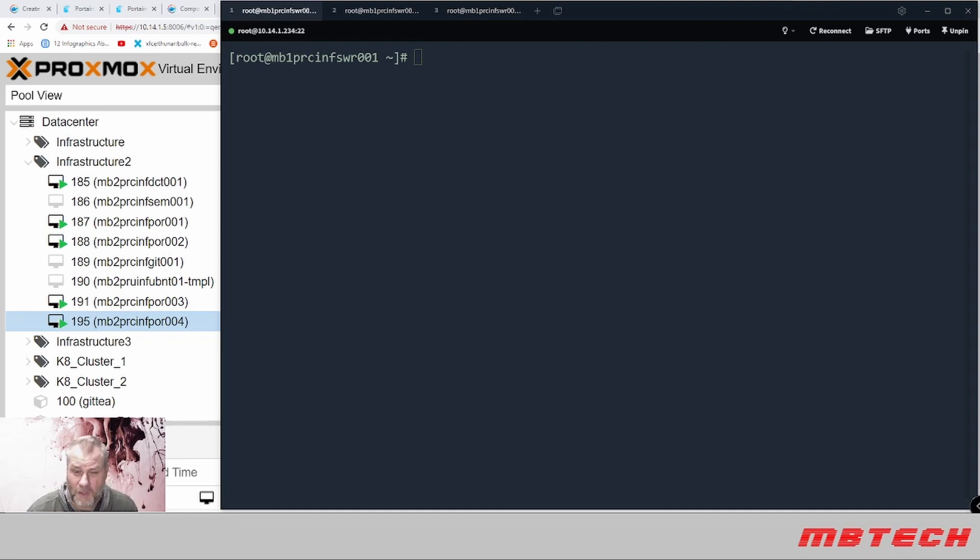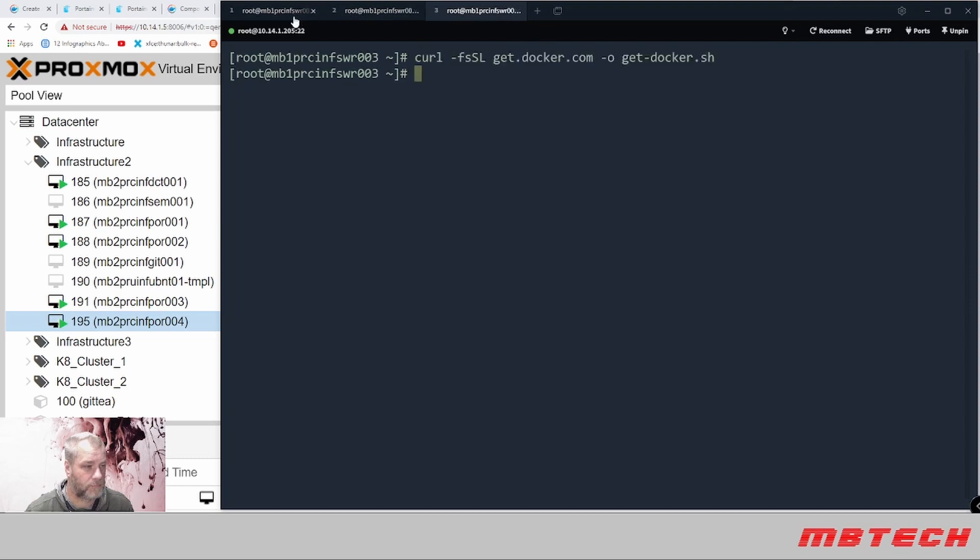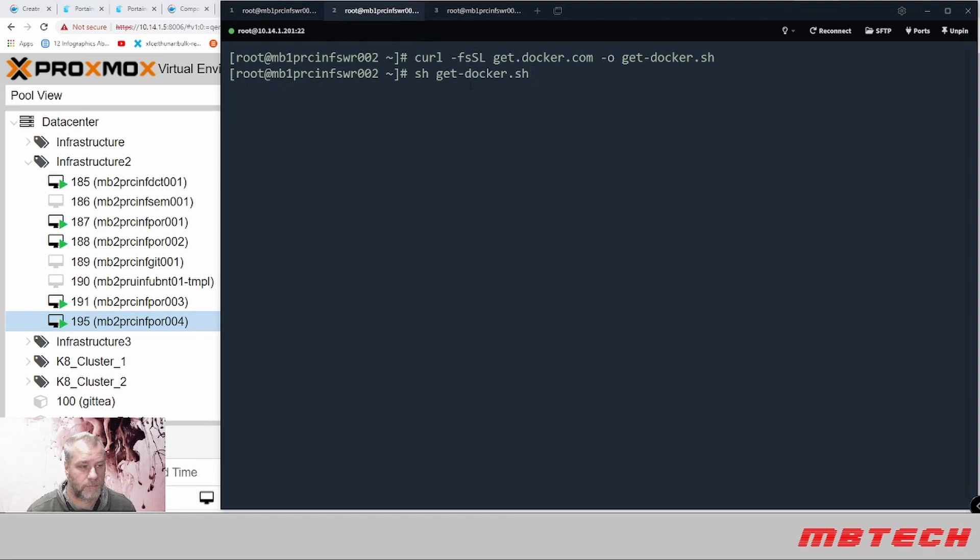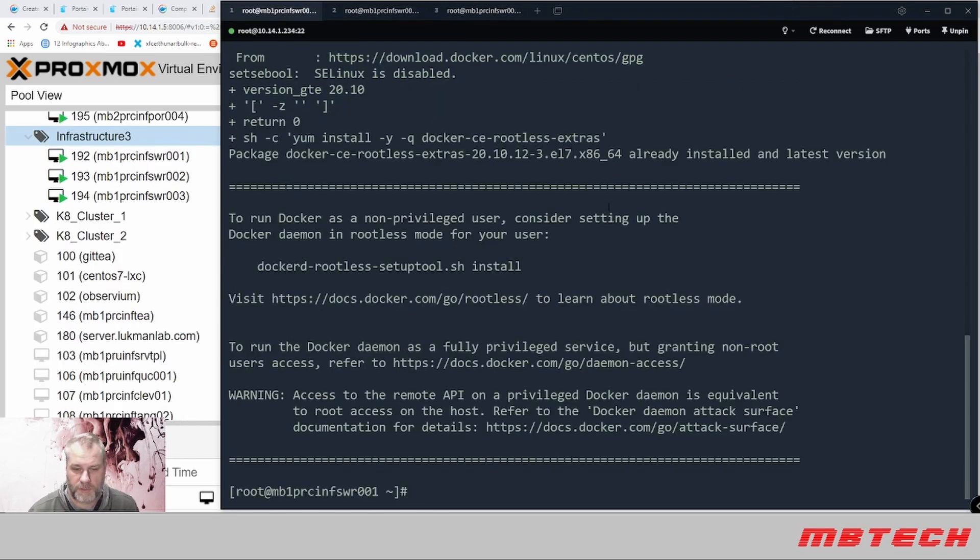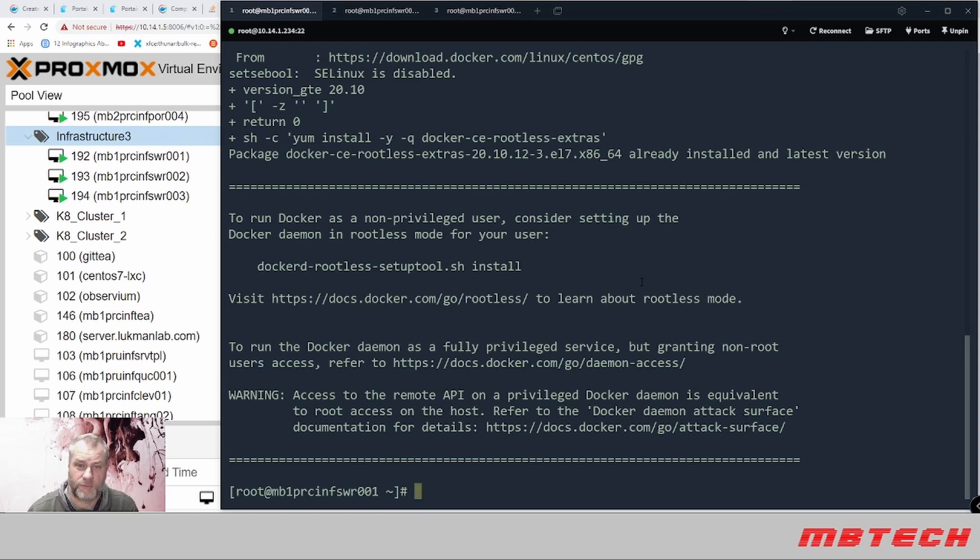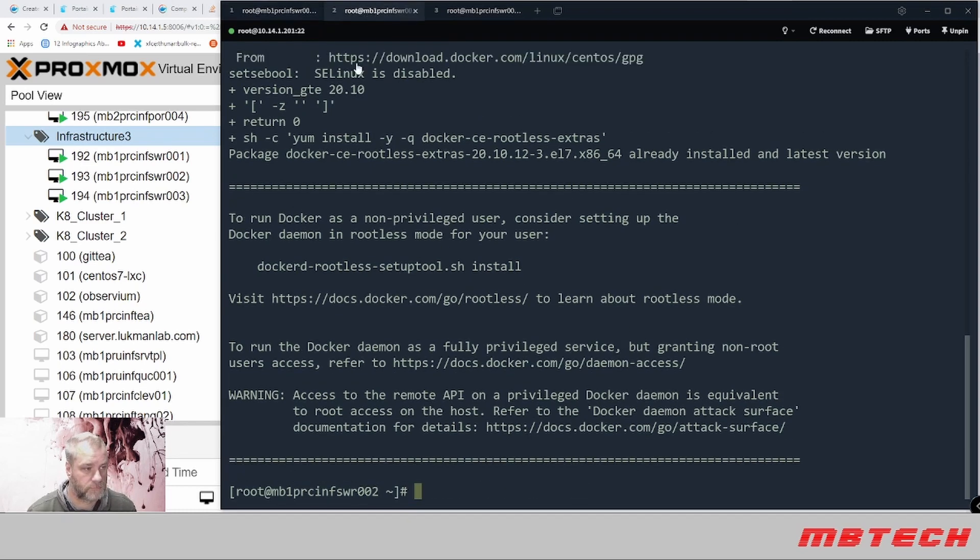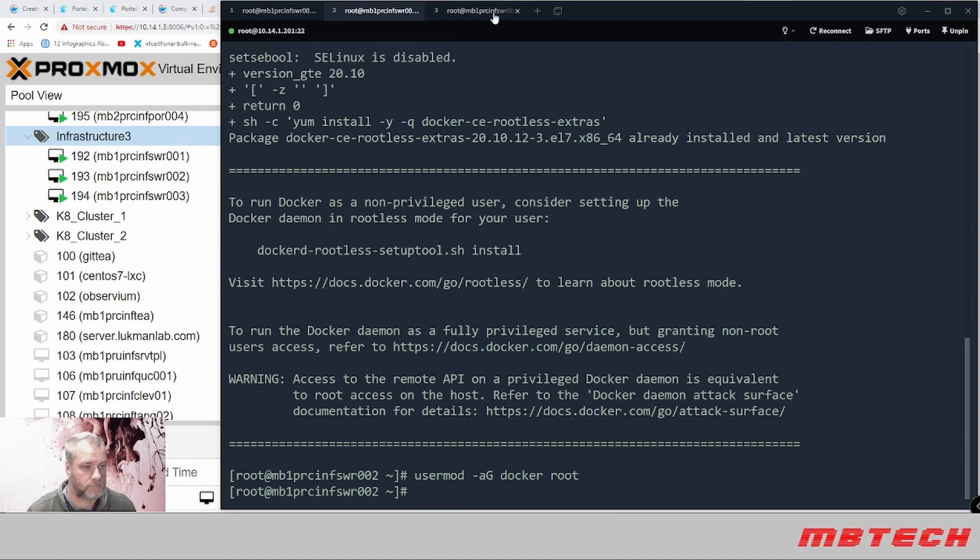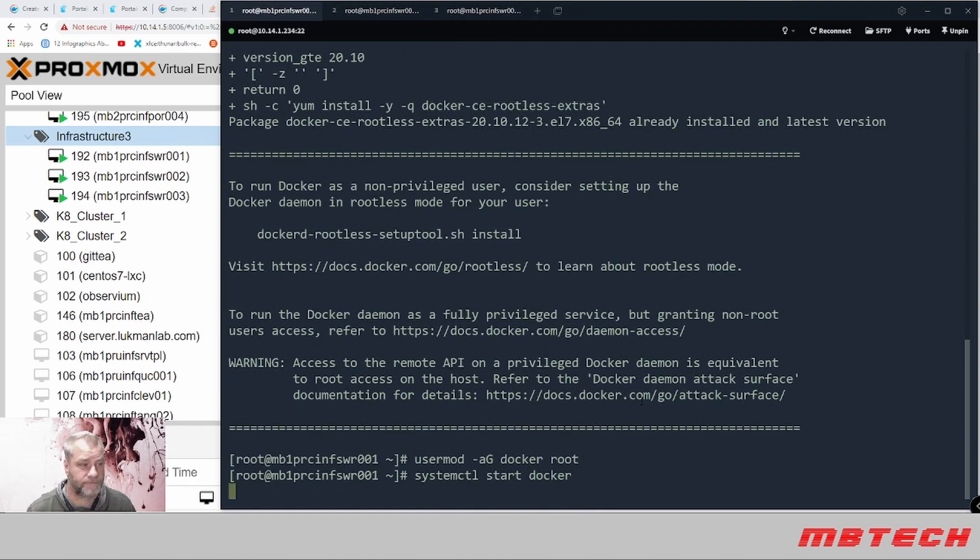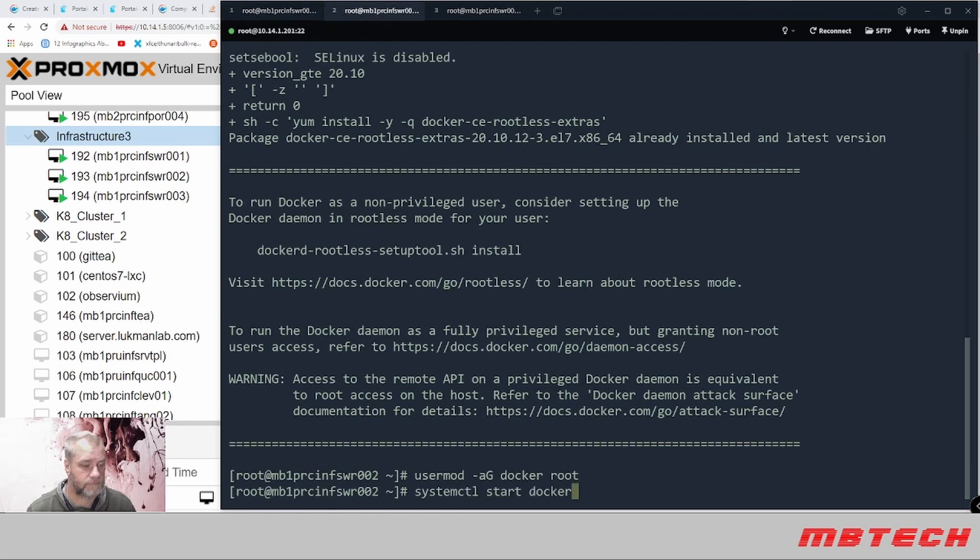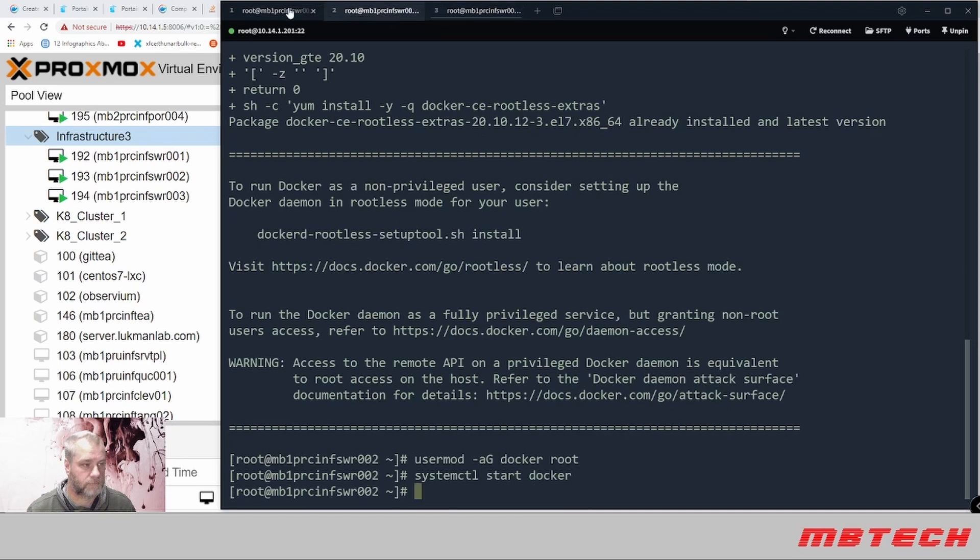Okay, we're gonna be installing Docker on three nodes. Okay, Docker's been installed on all three. Now I just need to add the user, start the service, and enable it so that it restarts on reboot.